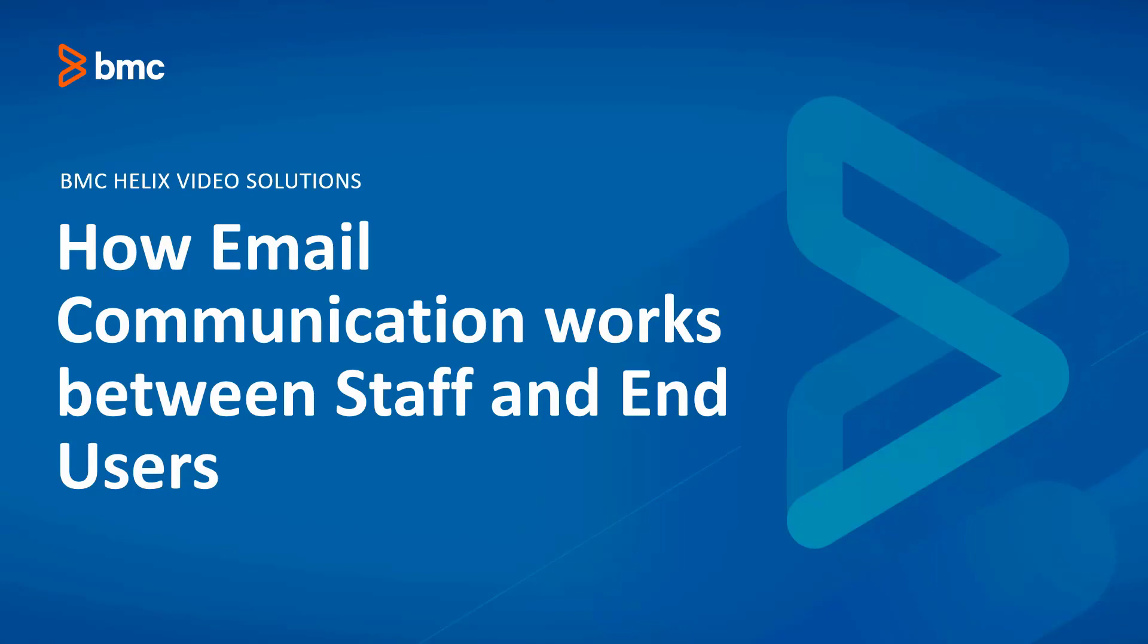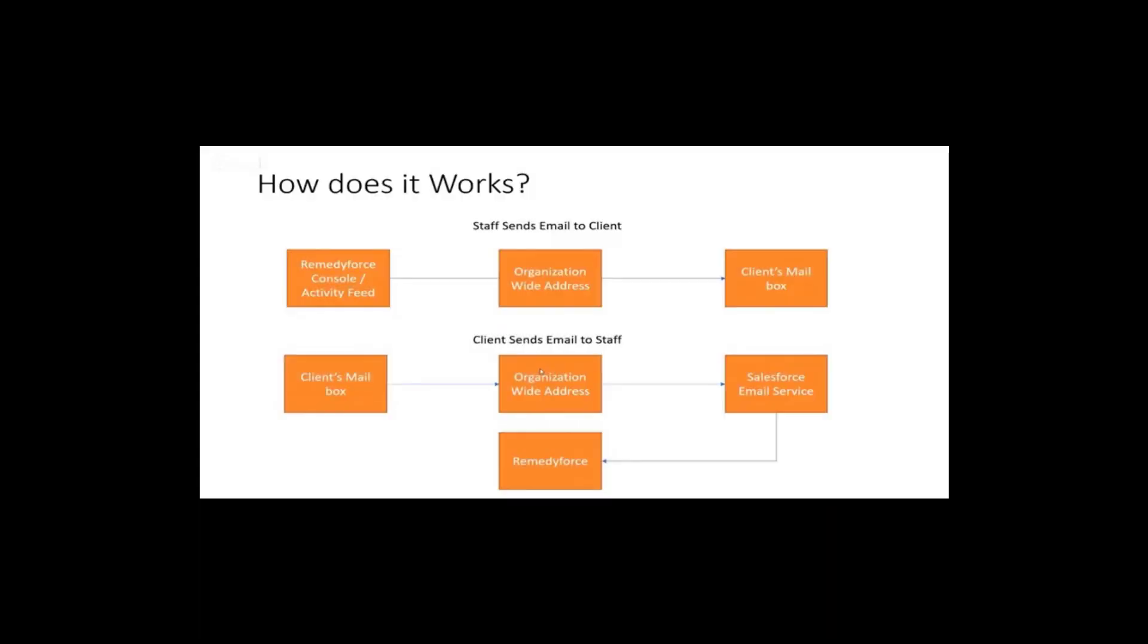Welcome to BMC Helix video solutions. This tutorial covers how email communication works between staff and end-user.